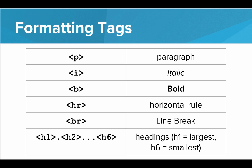So to recap, we have P for paragraph, I for italic, the B tag for bold, HR for horizontal rule, or just a flat line across the screen, BR for line break, and the headings H1 through H6 for large to small headings.